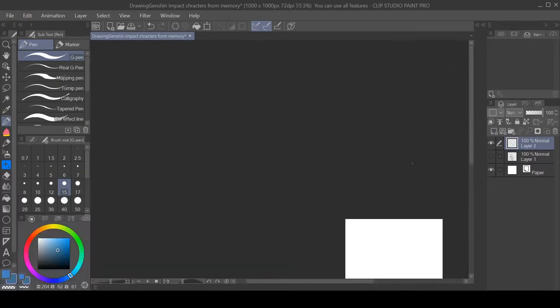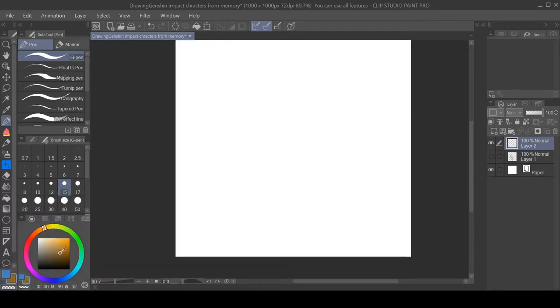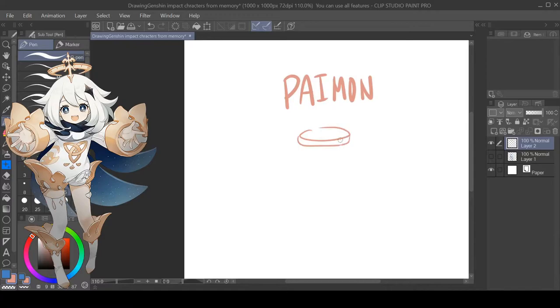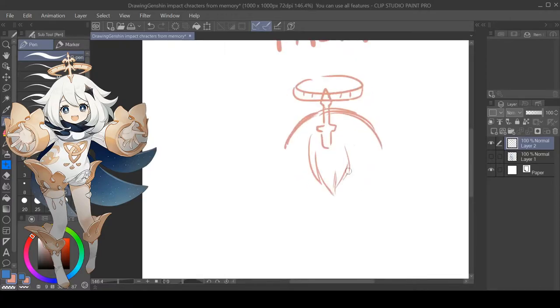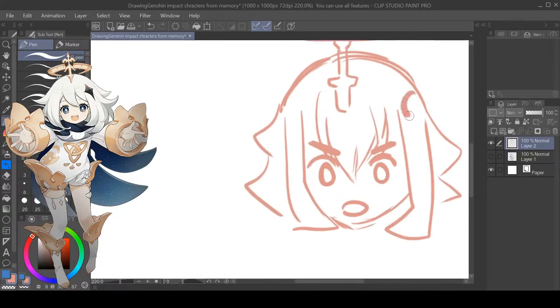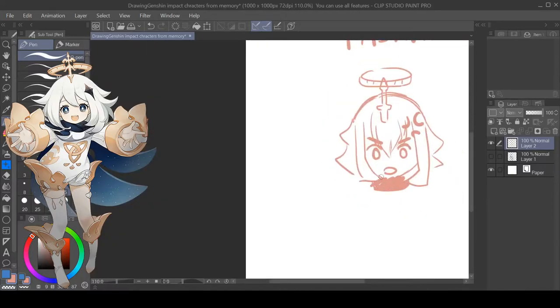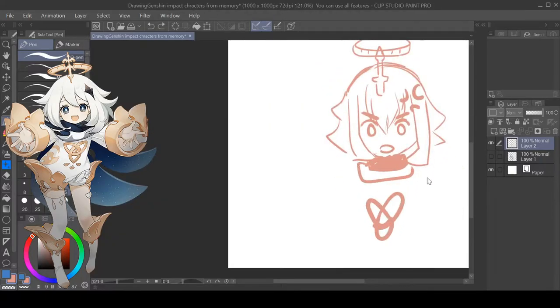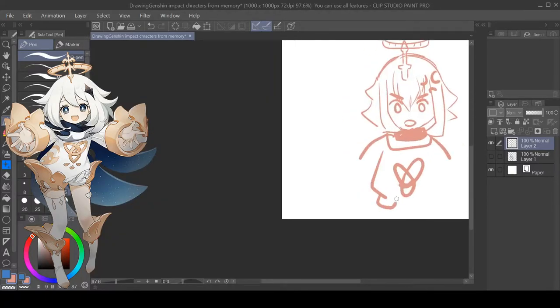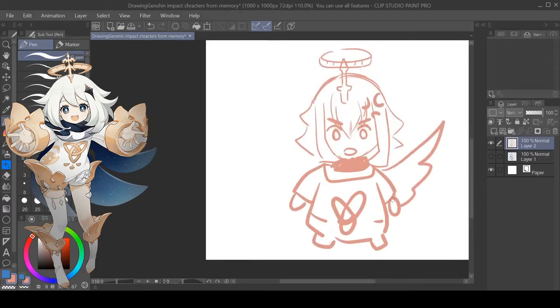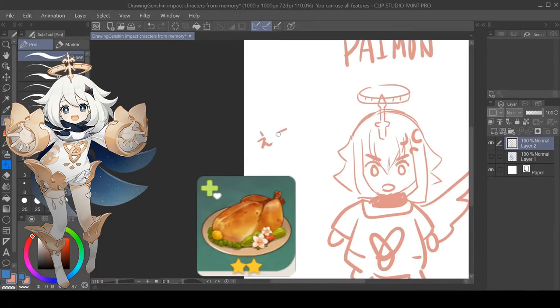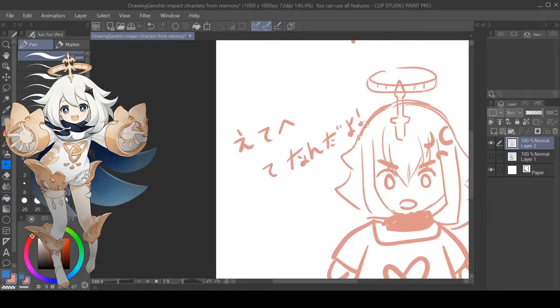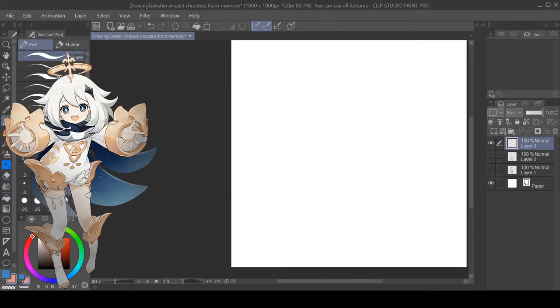As you can see it's sped up, and this one's Paimon. I made her angry and she kind of looks like a rotisserie chicken. I made her say her catchphrase.